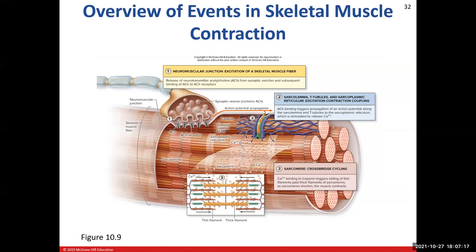Following that, we have what's called excitation-contraction coupling. This includes an action potential traveling down the sarcolemma, which is the plasma membrane of our muscle cell, and then going into the T-tubules and releasing calcium from the sarcoplasmic reticulum. The final step will be the actual cross-bridge cycling, which occurs in the sarcomere, in those myofibrils.